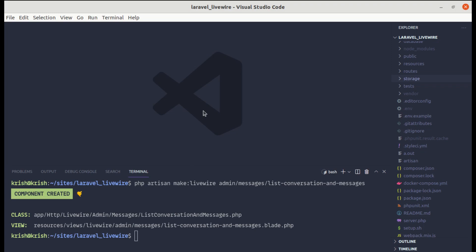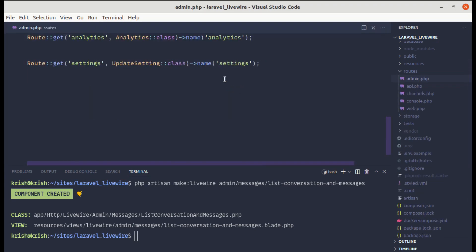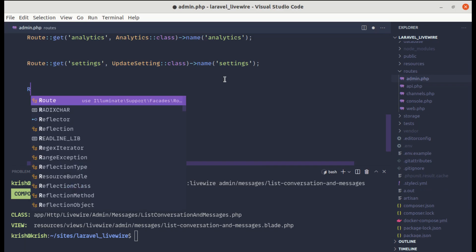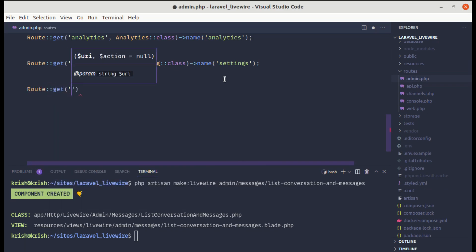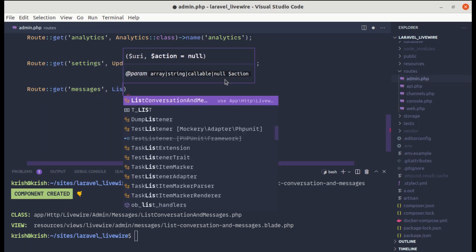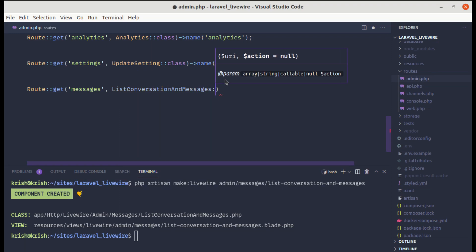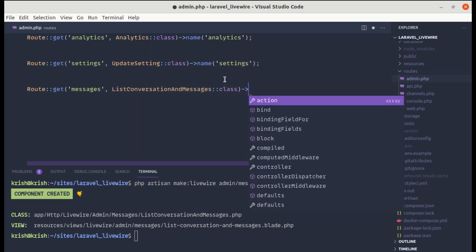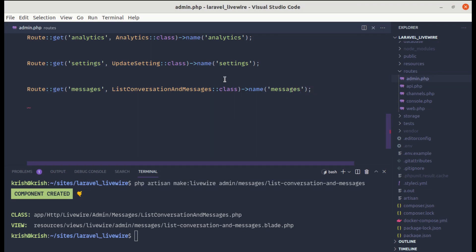Now let me create a route. Let's go to admin.php for admin routes and create a GET route for messages. We'll be using ListConversationAndMessages as the Livewire component class, and for the route name let's call it messages.